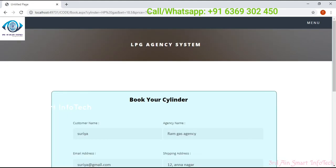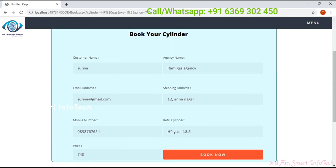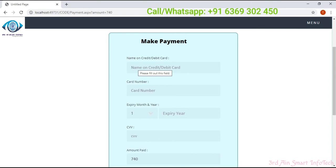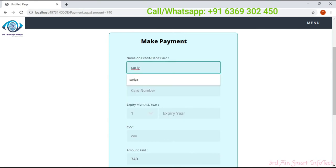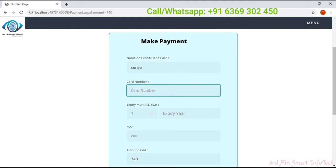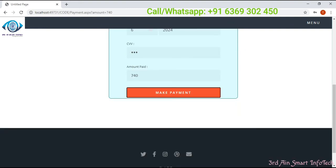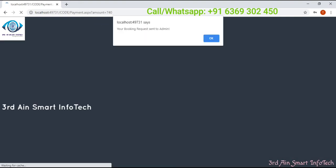Then click the book button. Here the agency name is automatically generated and we have to click book now. The cylinder is booked and we have to make payment. By clicking make payment, we have to enter the credit card details like name, card number, expiry month and year, and CVV. The total amount is automatically generated by this application. Then click make payment — the payment is successful, then click OK.